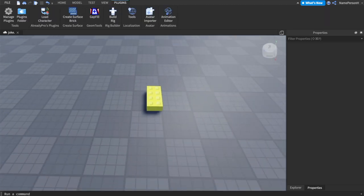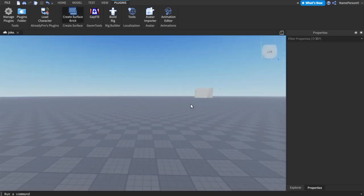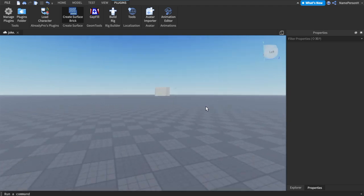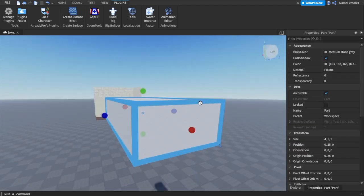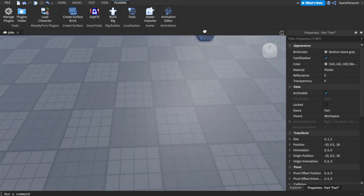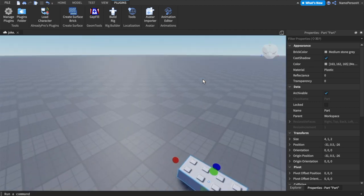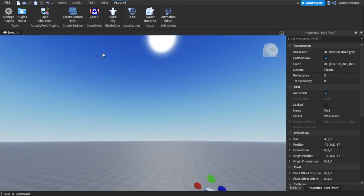Now there's another way you can do this without the texture. I'll leave a link in the description to a plugin which is Create Surface Brick. Now we want to click this plugin.